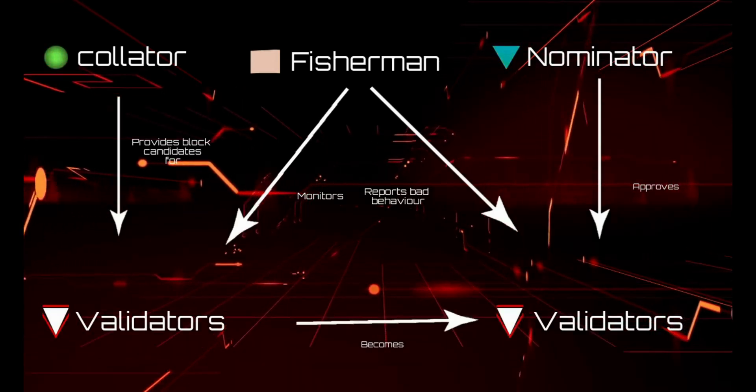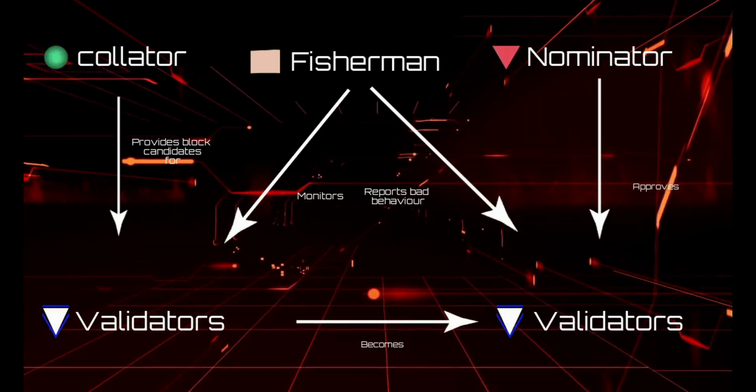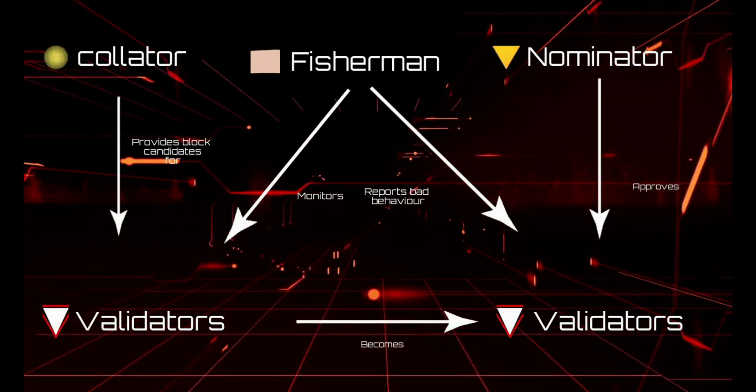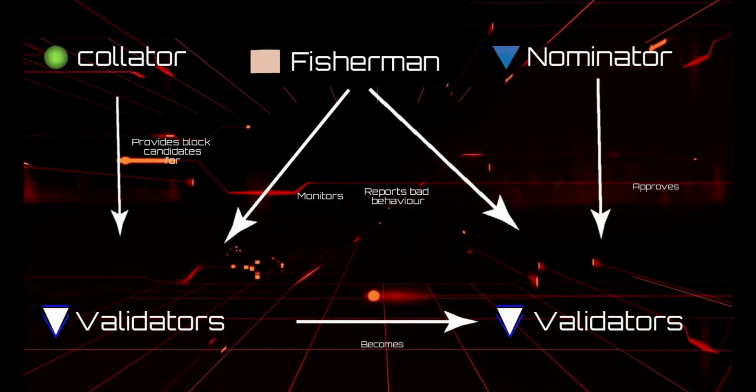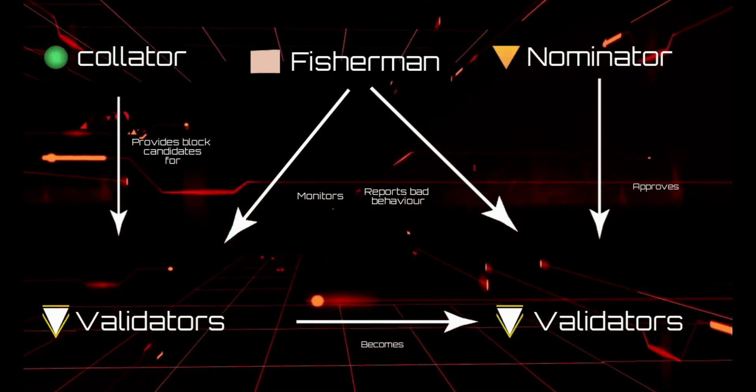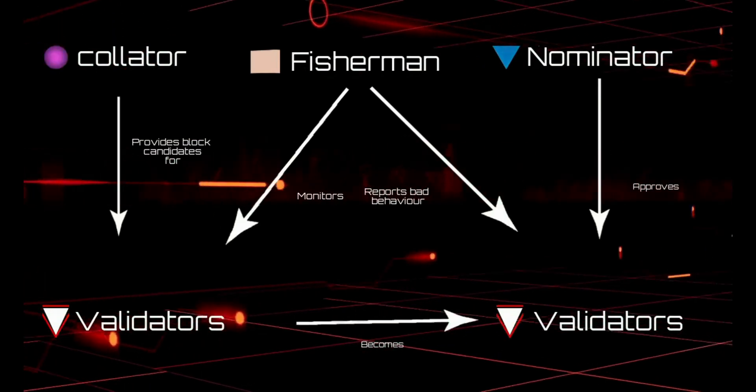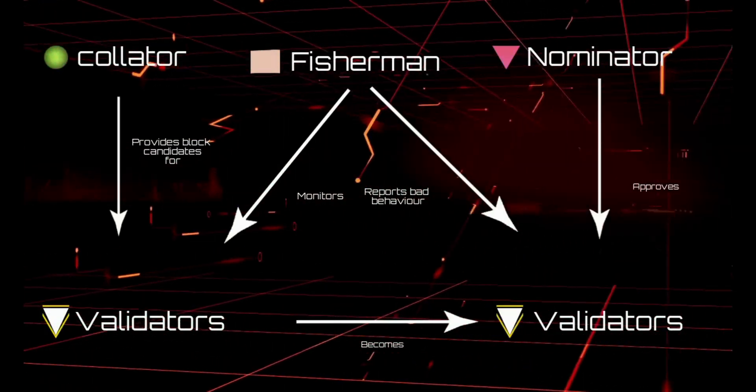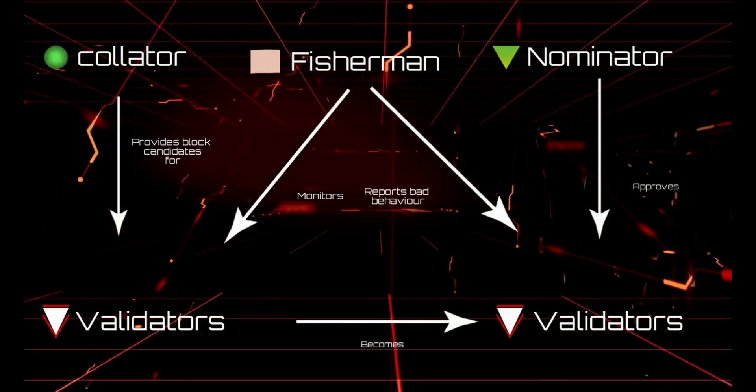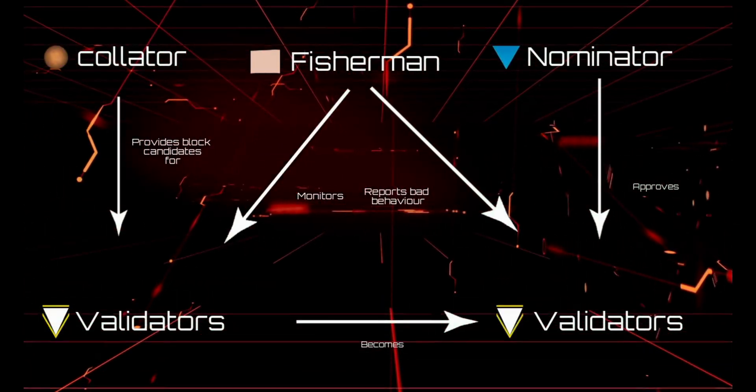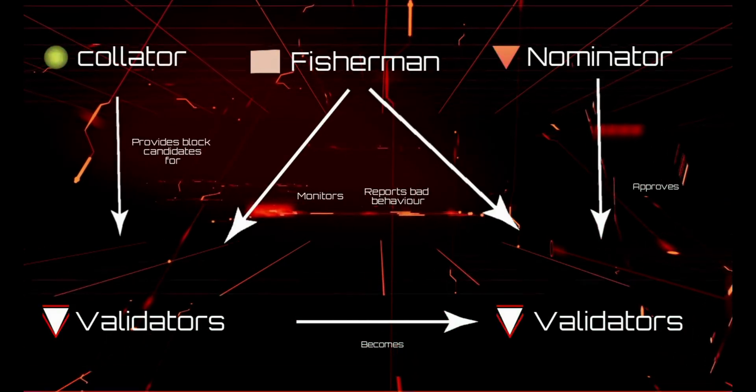Validators - their role is to secure the relay chain by staking DOT tokens, validating proofs from collators, and participating in the consensus with other validators. Collators - they are responsible for maintaining shard chains by collecting shard transactions and producing proofs for validators.